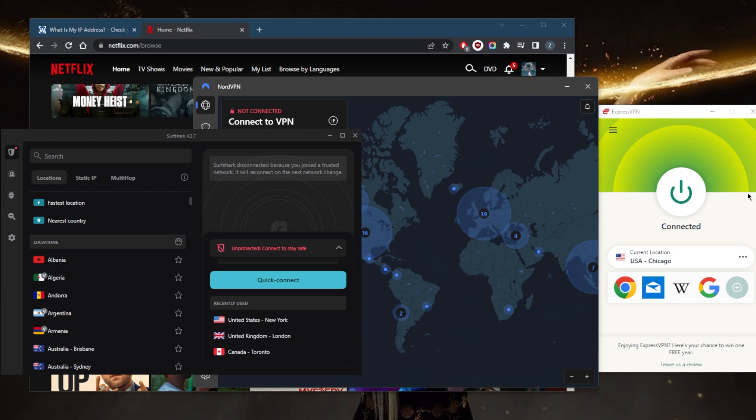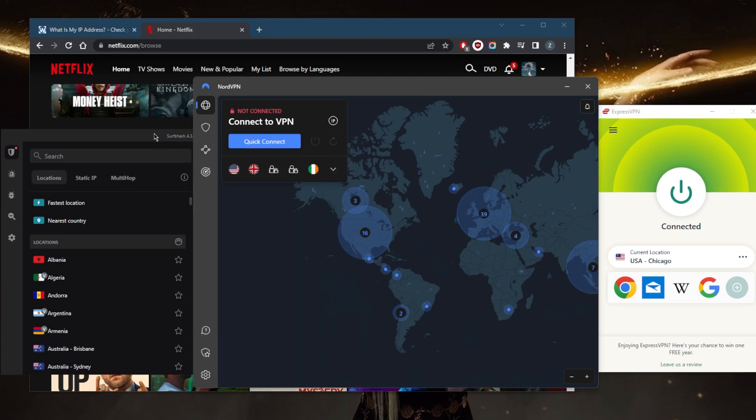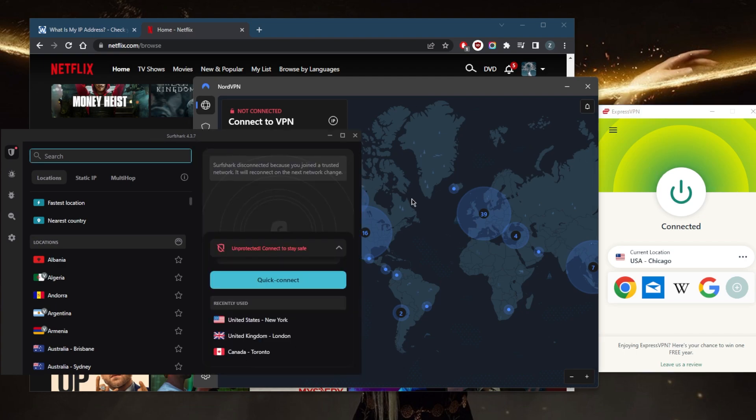But I've tested over a couple of dozen VPNs, and I've narrowed it down to Express, Nord, and Surfshark as the best overall.